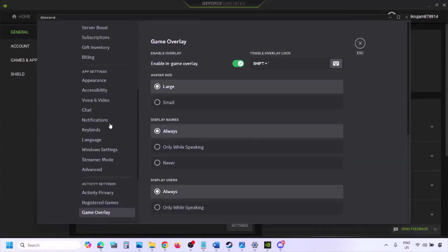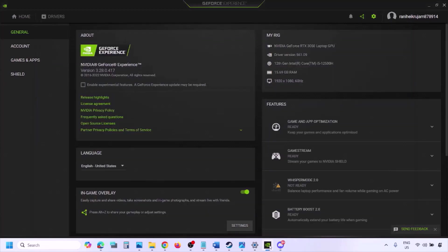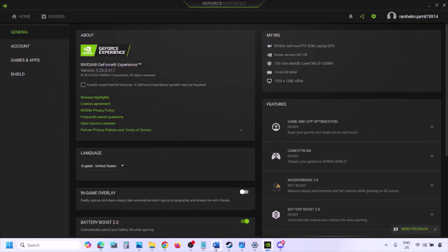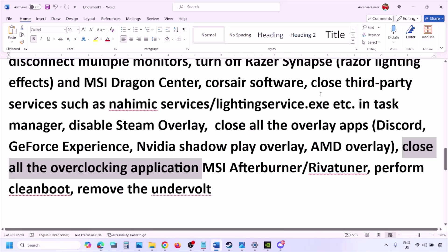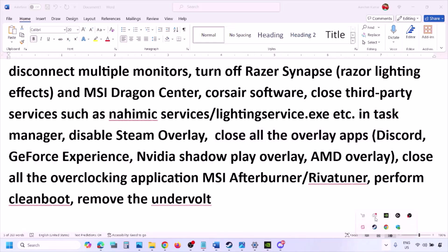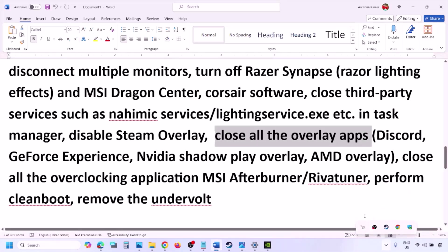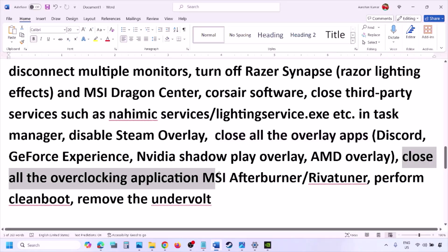Also disable overlays in other applications. In Discord, go to Settings, then Game Overlay, and turn off 'Enable In-Game Overlay.' In GeForce Experience, click the settings icon in the top right and turn off In-Game Overlay. If you have any other overlay applications, turn off their overlays or close them entirely. Close all overlay and third-party applications.